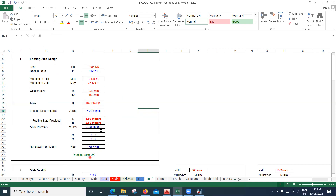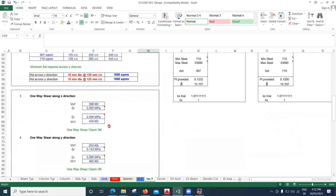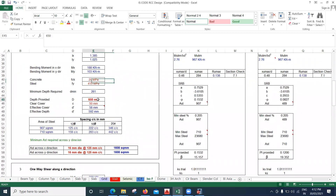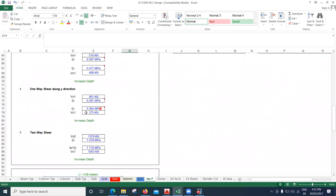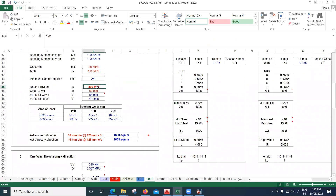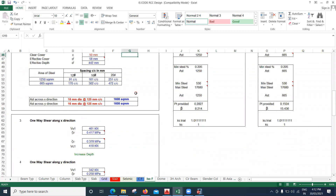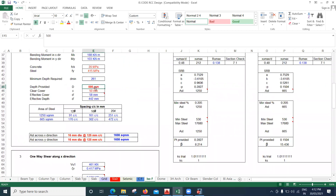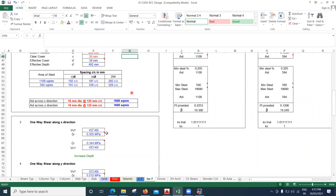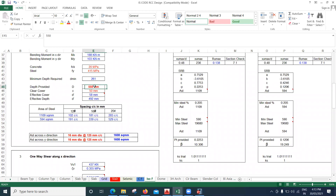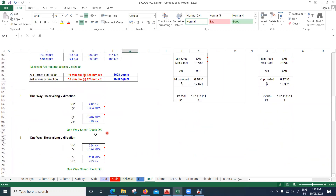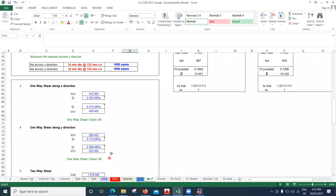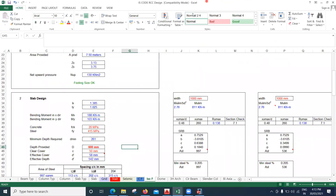Now checking the depth of the footing. Starting at 400 mm I get a warning to increase depth. At 500 mm there's still a warning. At 550 mm there's still a warning. At 600 mm, the one-way shear check is okay and the two-way shear check is okay.